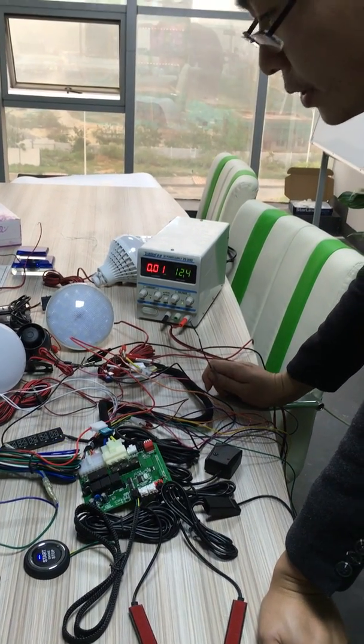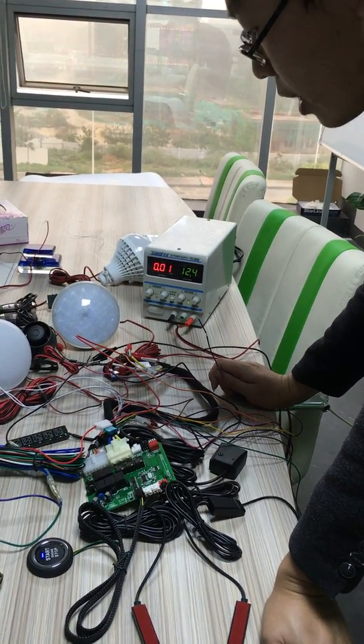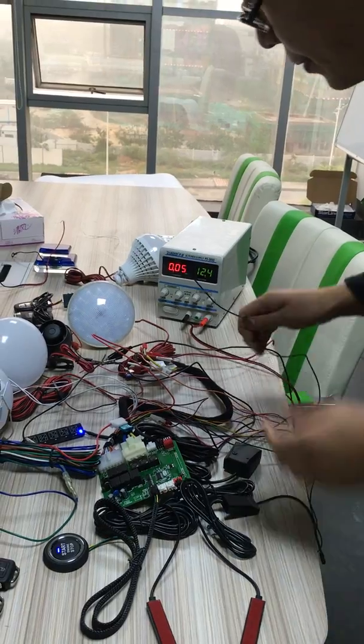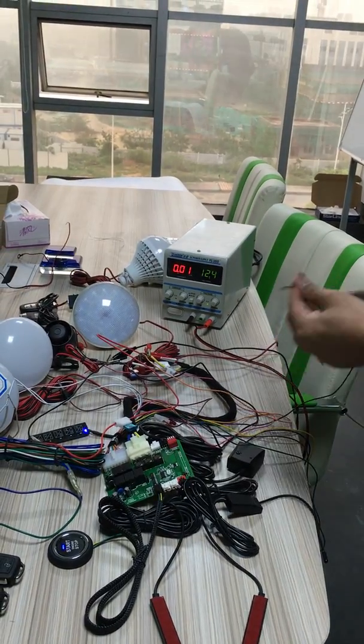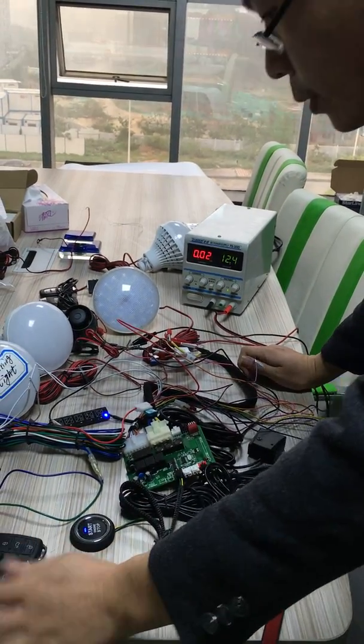Hello, this is our new Smart Car Nome System. Today I will introduce this product to you.